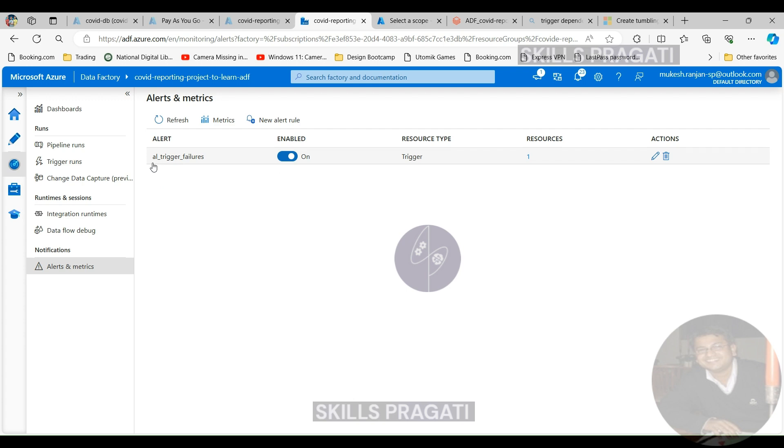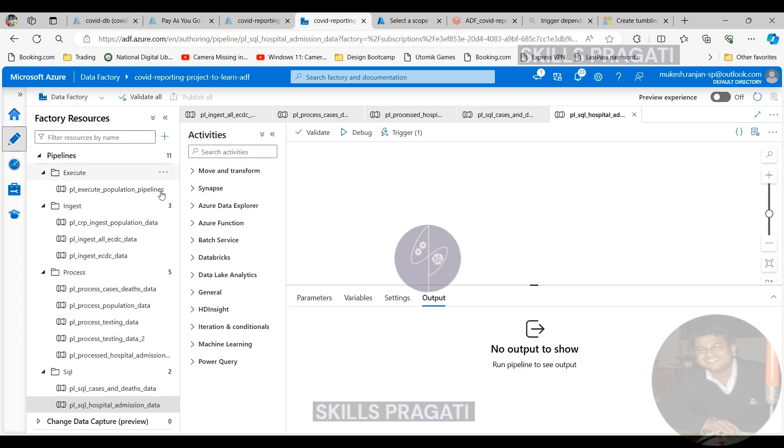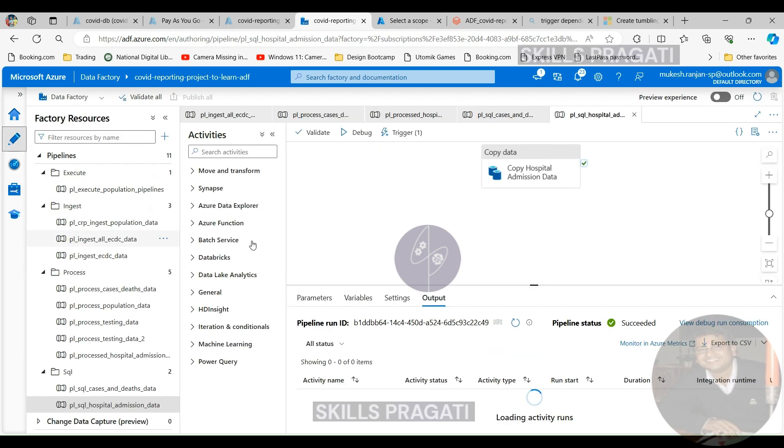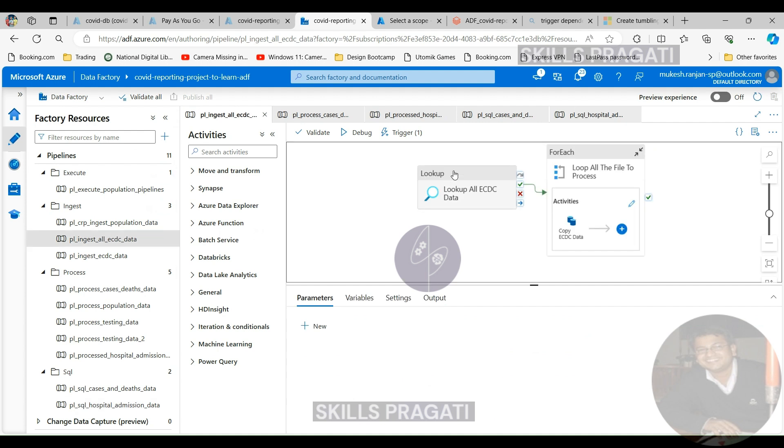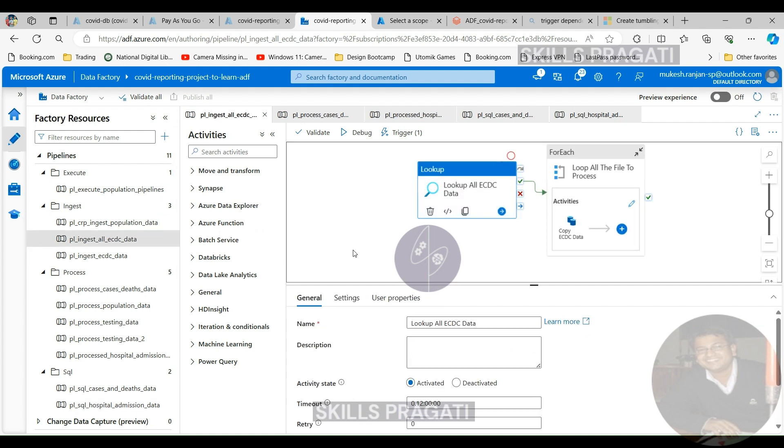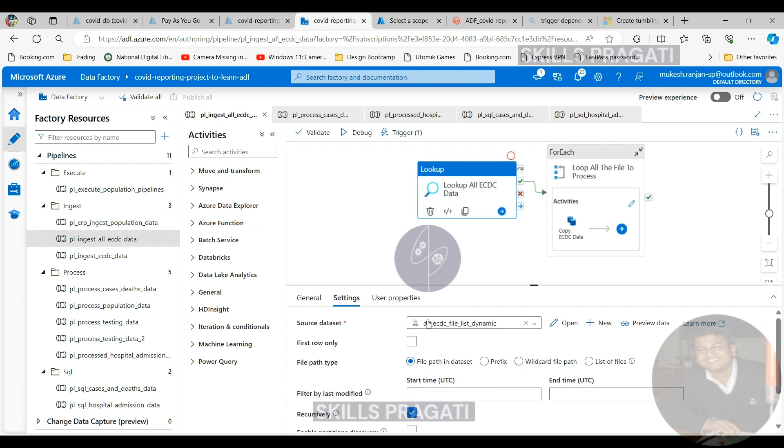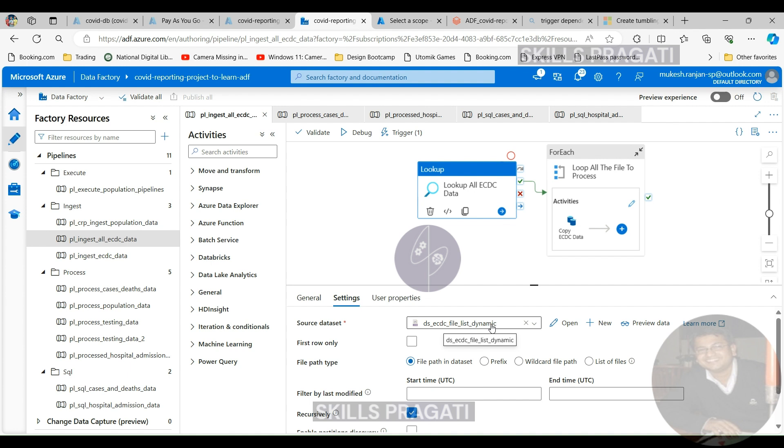So let's get to our author tab and under ingest, we got the pl ingest ecdc data. As you can see here, this pipeline initially reads data from our config file and then processes the files accordingly. The config file tells us where to get the files from on the ecdc portal and where to put them.